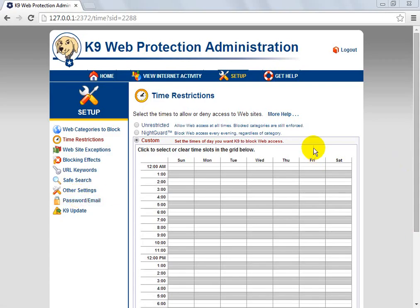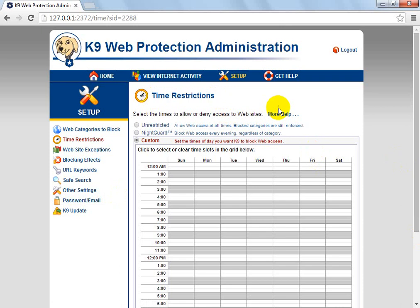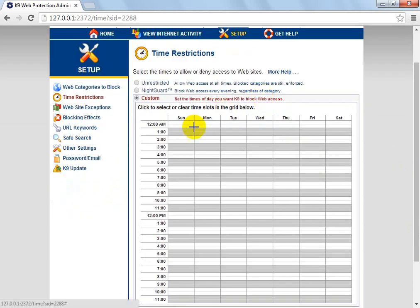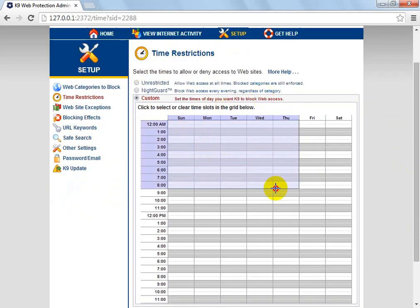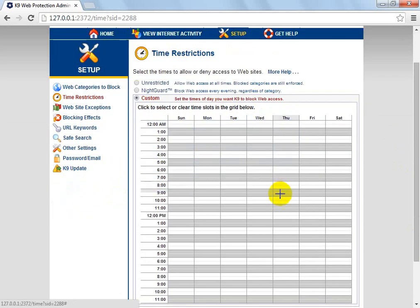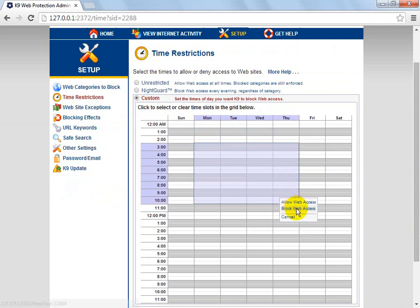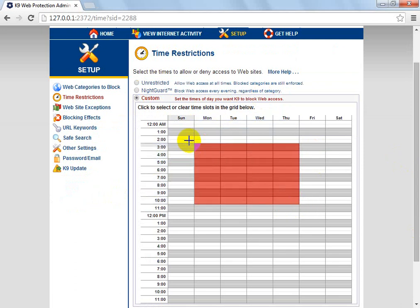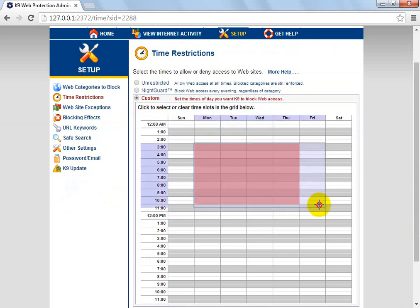What's up guys, Jim iKHD here, coming to you with a tutorial on time restrictions and web filtering. Basically, you can select custom allow or decline web access in a specific time window.